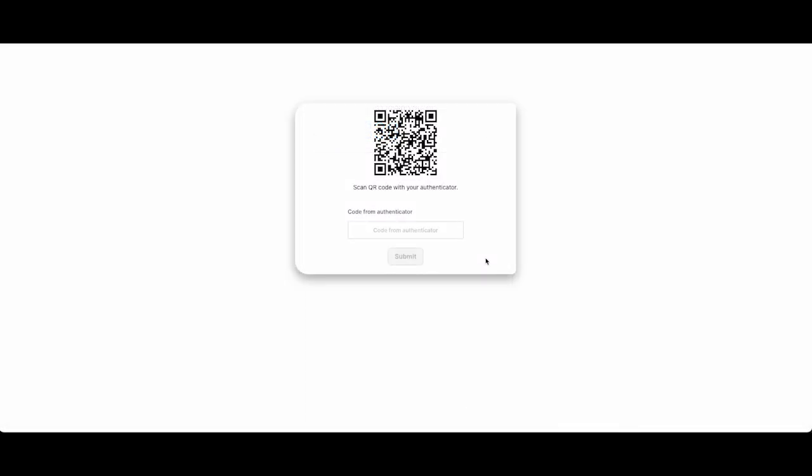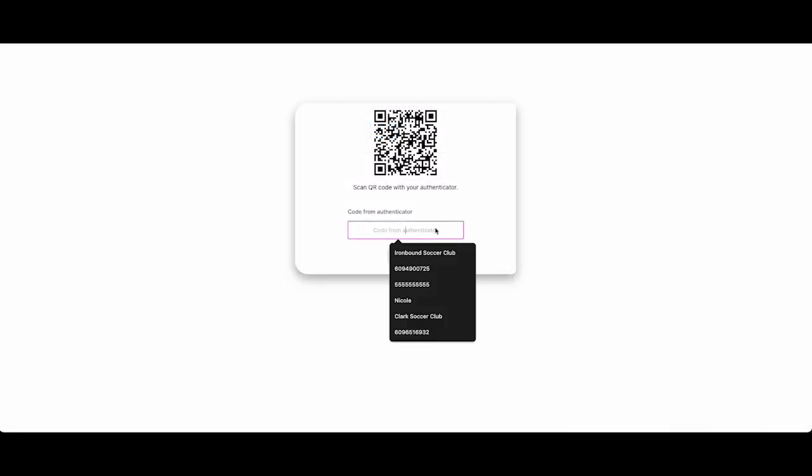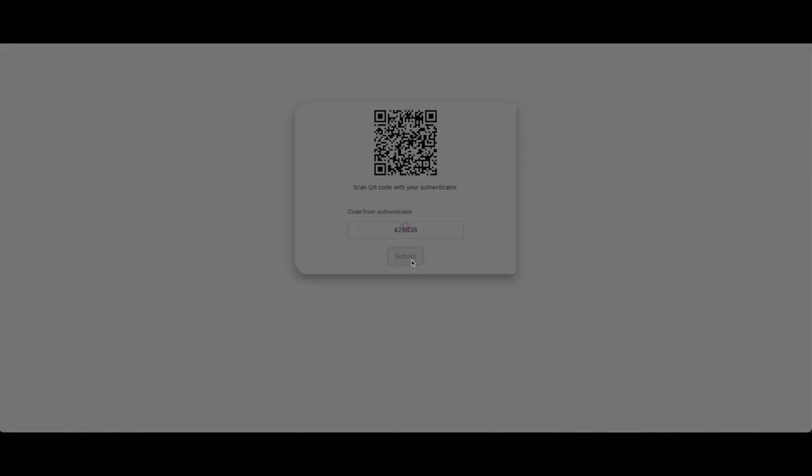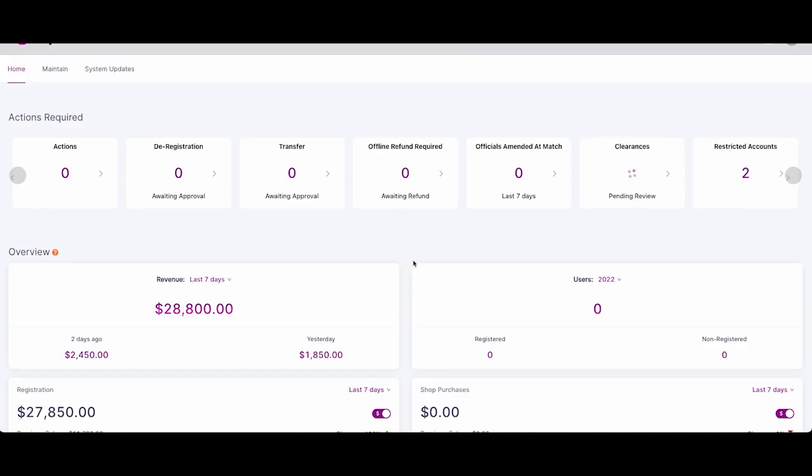This code changes every few seconds, allowing you enough time to enter the code before a new one is generated. Click submit and if the code matches, you will be taken to the platform.